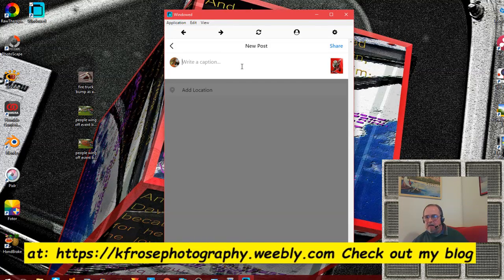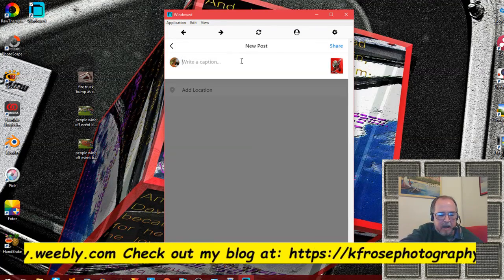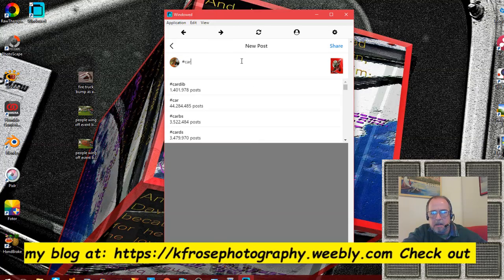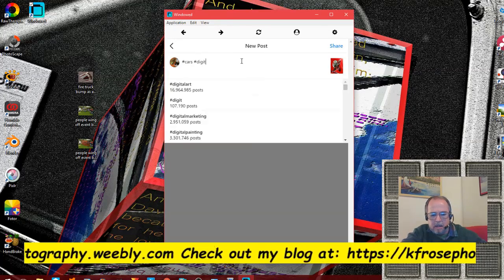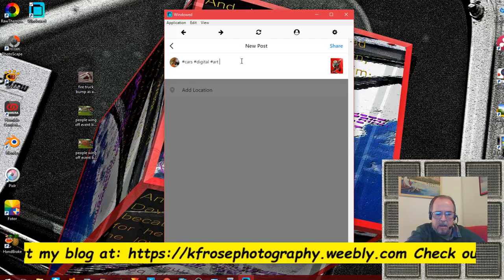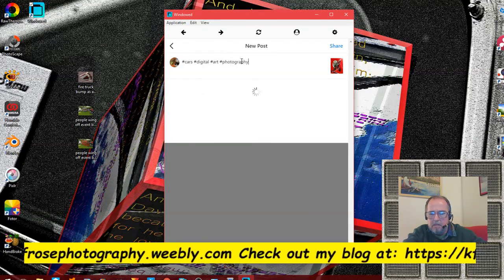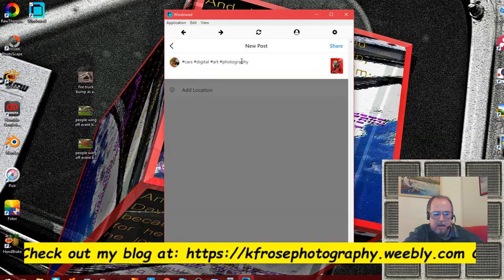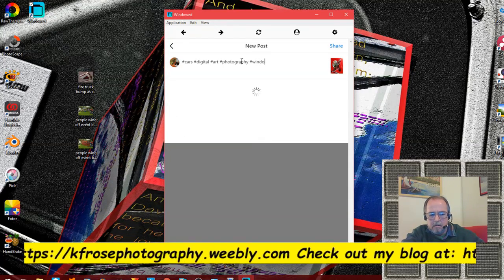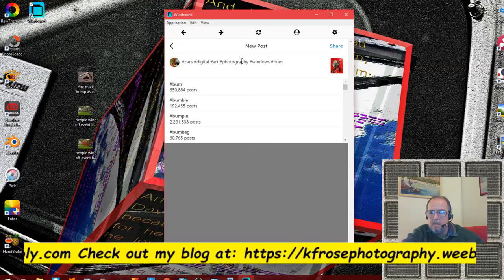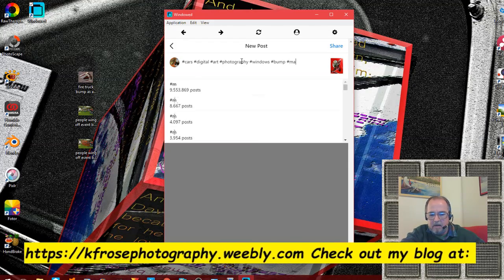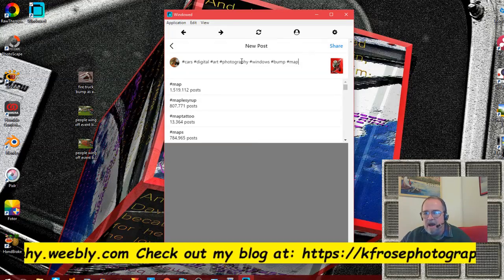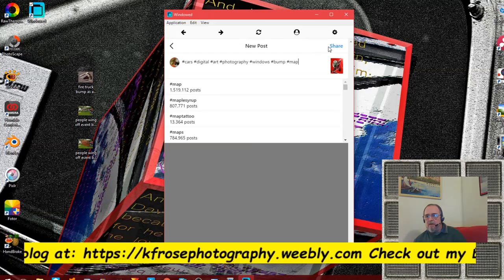It tells me to add location. I don't add location until I actually go to the internet itself, and then I just put where I'm at as a comment. But let me just put all my hashtags in here - hashtag cars, hashtag digital, hashtag photography, hashtag windows. I've been doing a lot of bump maps lately. I can do a bunch more tags - I can add those later. That'll go for now.